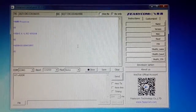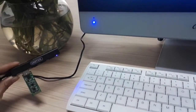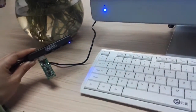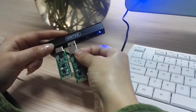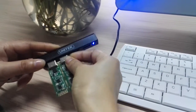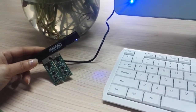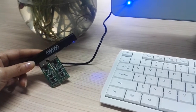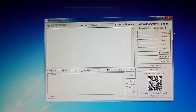Now I will assign this module as the master module to search for the slave modules. So now I will connect the slave module. The light is also shining, so now I will open another serial port tool to get the slave module information.